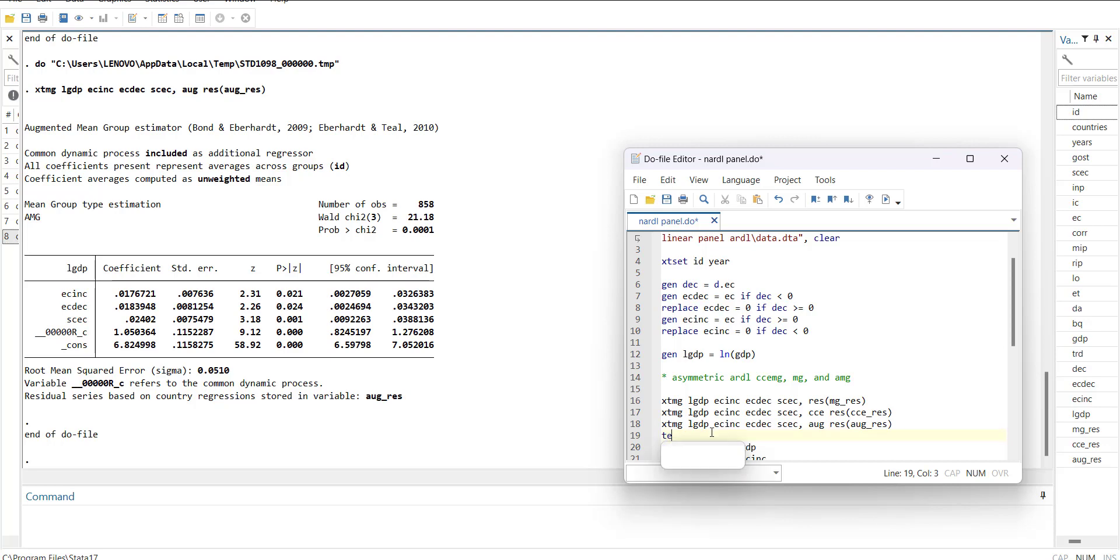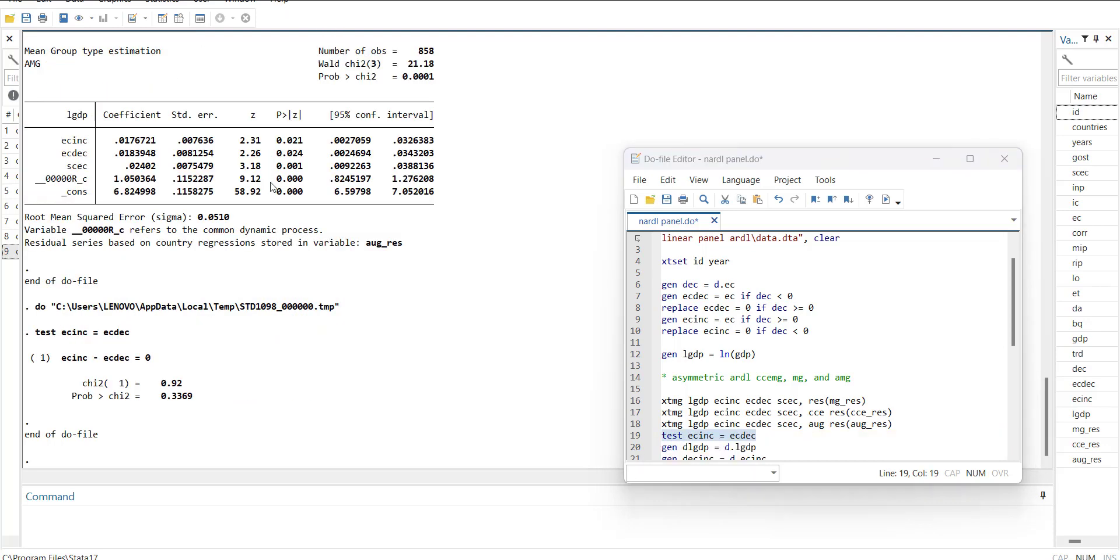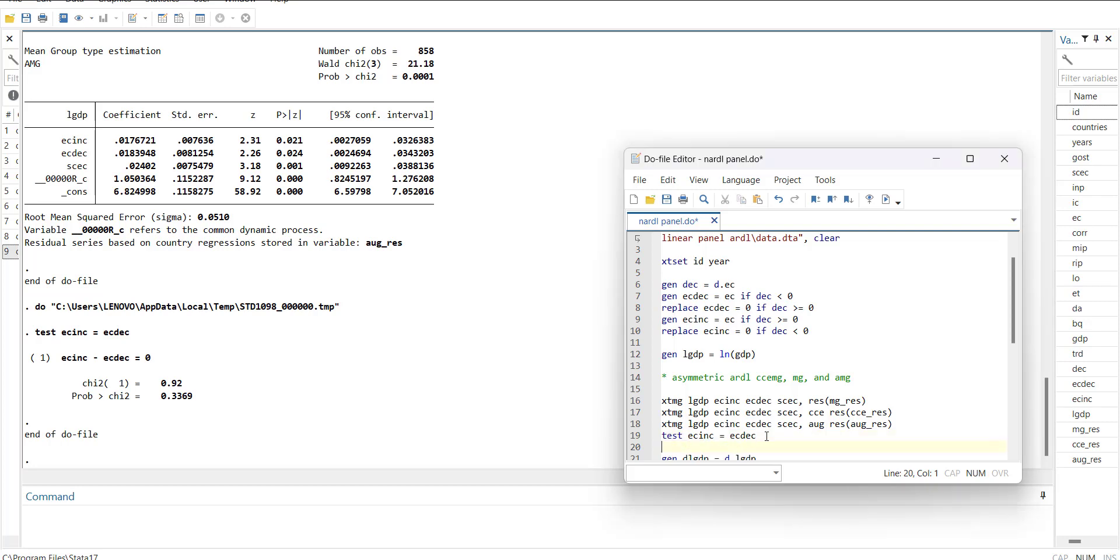You can also check it using test. When you write the command test EC_inc equal to EC_dc, it will check for their equality. It is insignificant, means they are equal. So there is technically no asymmetry in this model. You can check for your own variables if there is asymmetry. You can continue with this model.